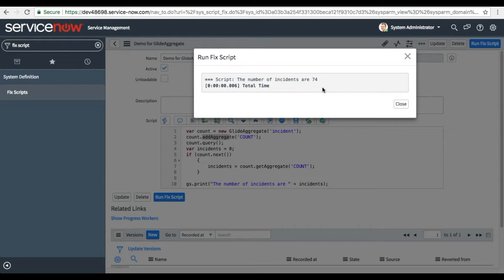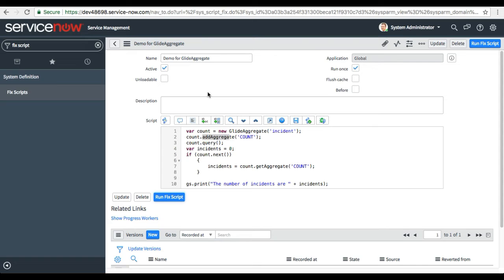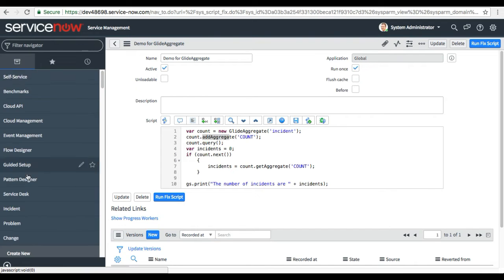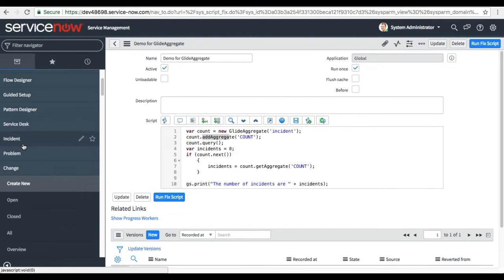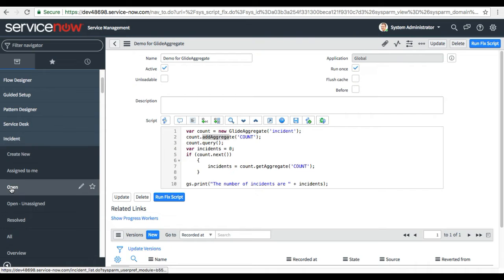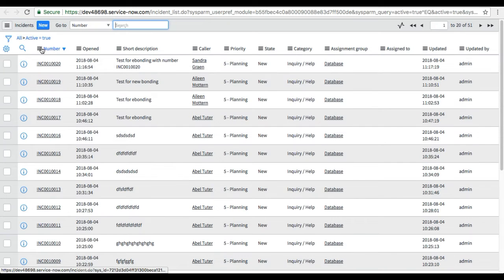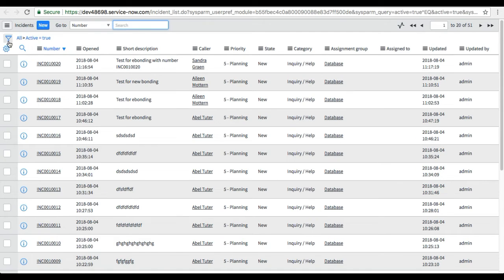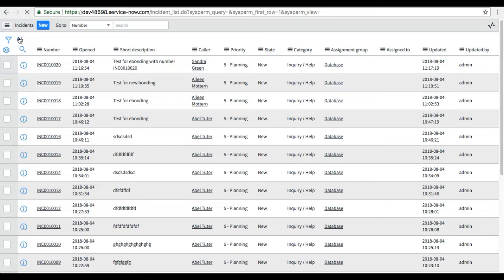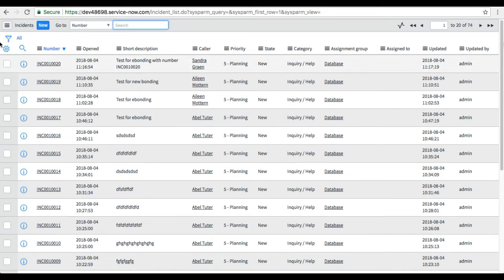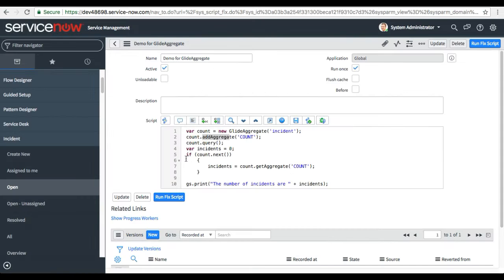Now I need to confirm whether I am getting the right data. I go to my incident table. It was showing 51 records, but that is because it was showing only active records. I click All to see all records, and we have 74 records — which means we got the right result. This is how you count records in a table.